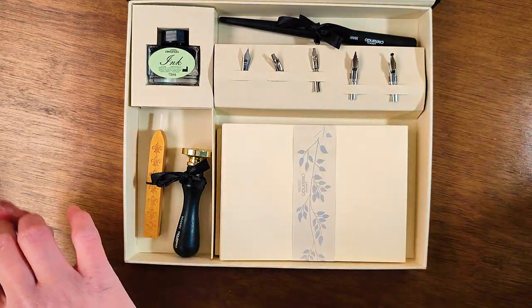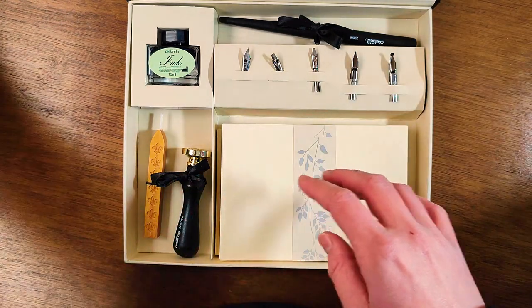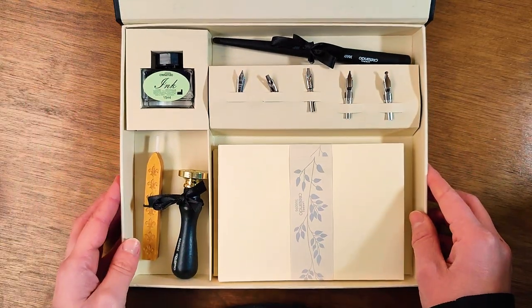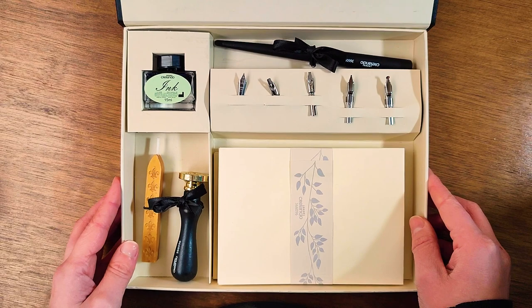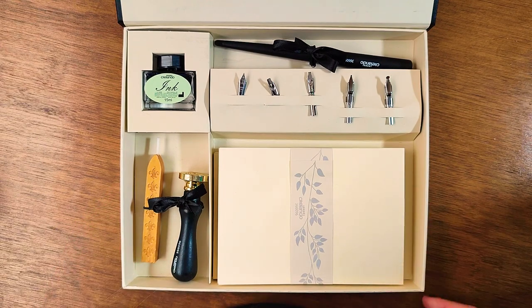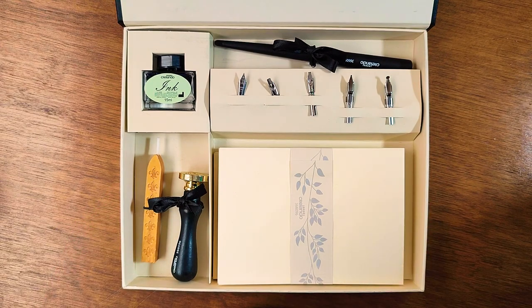For other stationery reviews make sure to check out my channel. If you enjoyed this video make sure to like and subscribe and I'll see you all in my next video. Bye bye.